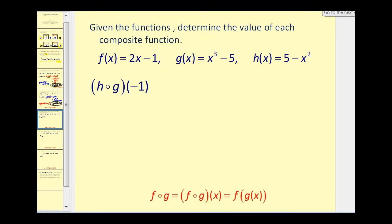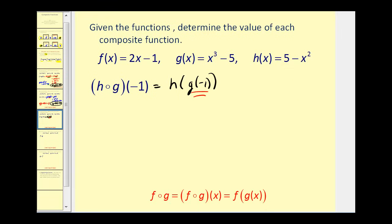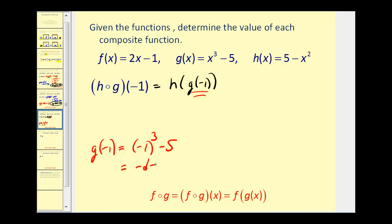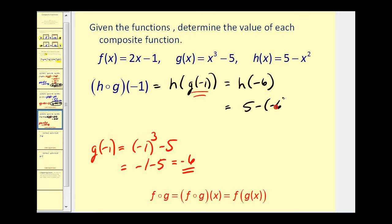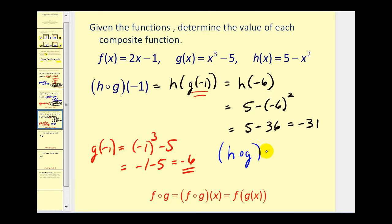Let's try another. We want H of G of negative one. This tells us to evaluate G of negative one first. G of X equals X cubed minus five, so we have negative one cubed minus five, which is negative one minus five, or negative six. So G of negative one equals negative six, and we can rewrite this as H of negative six. So we replace X with negative six in H, giving us five minus negative six squared. Watching our signs, we have five minus positive thirty-six, which equals negative thirty-one. So H of G of negative one is equal to negative thirty-one.